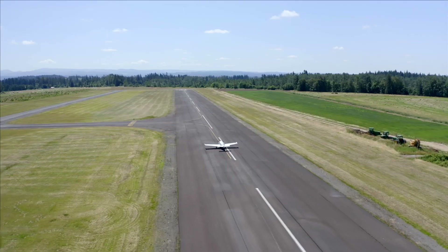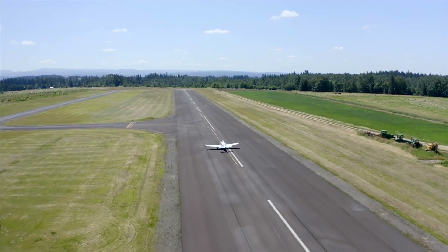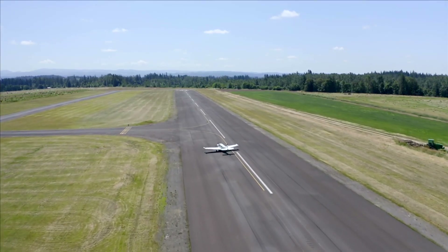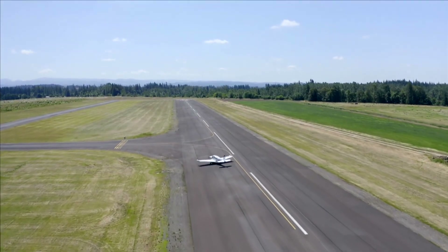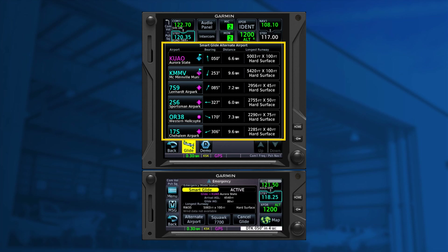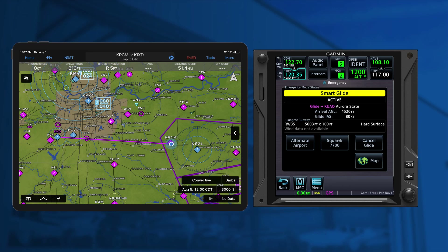With a suitable airport within glide range, the existing flight plan is replaced with a direct course to the diversion airport. If more than one suitable airport is in glide range, a list of alternate airports is available from which you can choose. Smart Glide will select airport options at best glide, based on certain criteria.